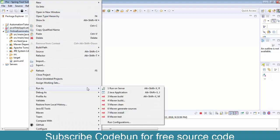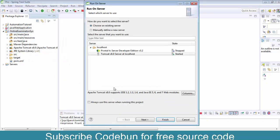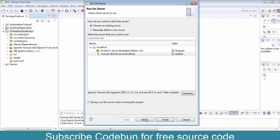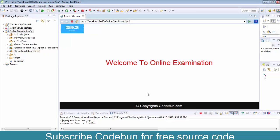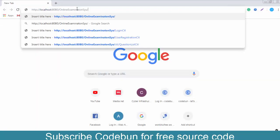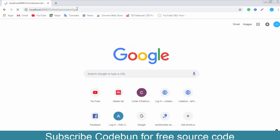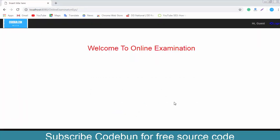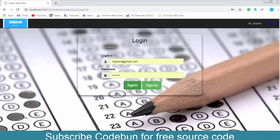I'm going to run the project and show you a demo. Right-click and run as on server, choose your Tomcat server, click finish. You can see the project is running and I want to run this on a real browser. The welcome page comes up for the online examination — you need to login here.